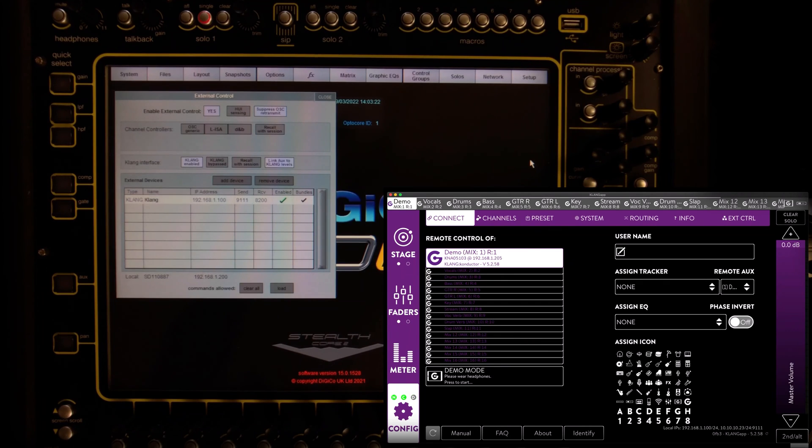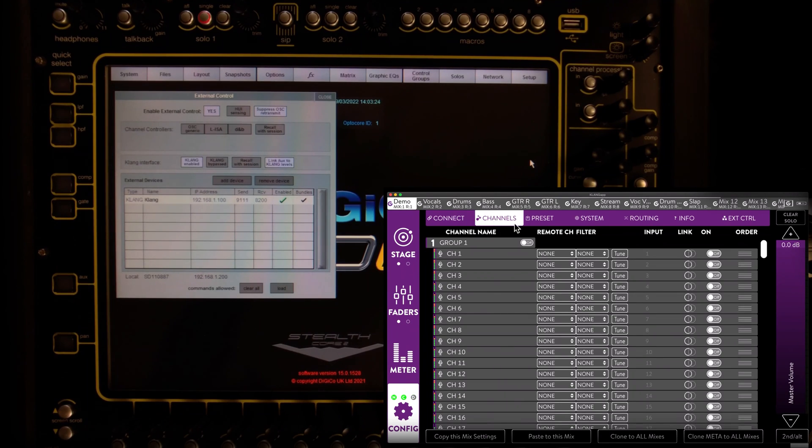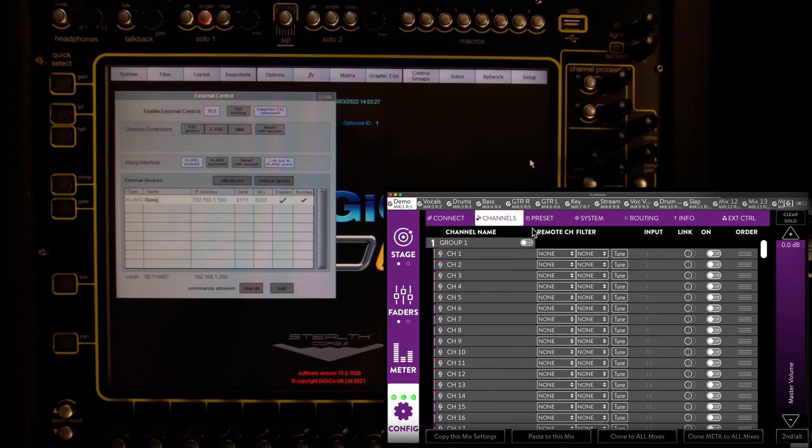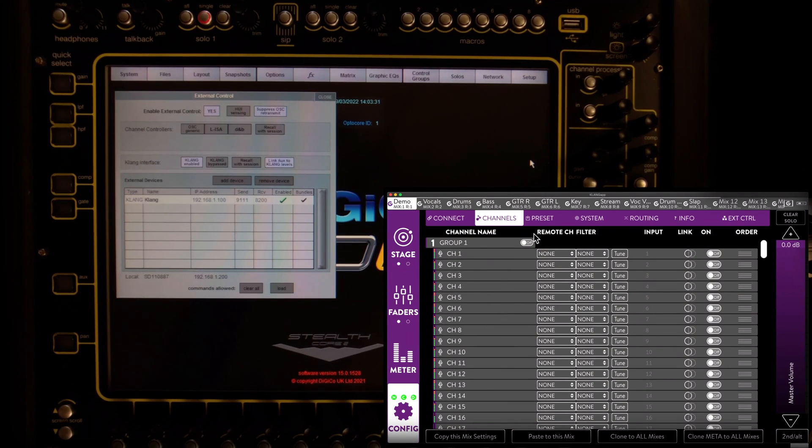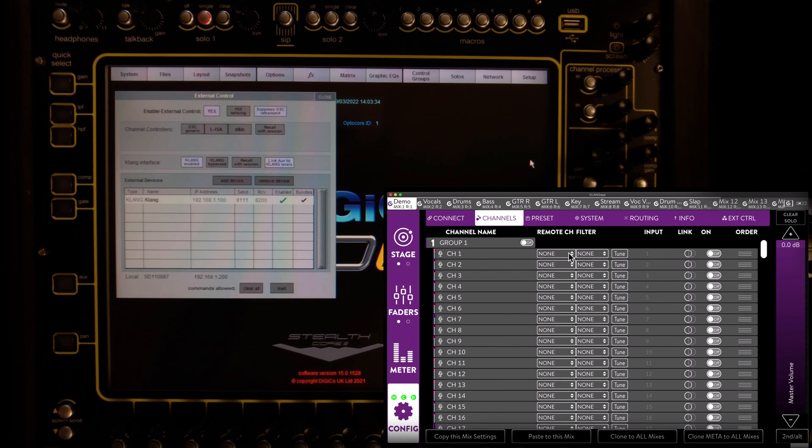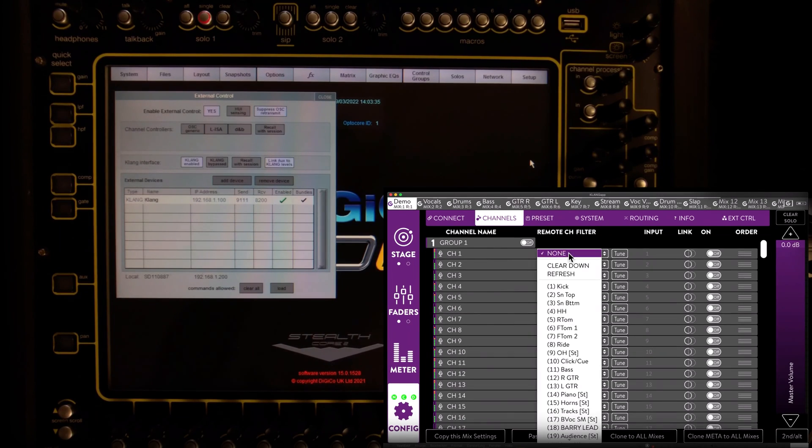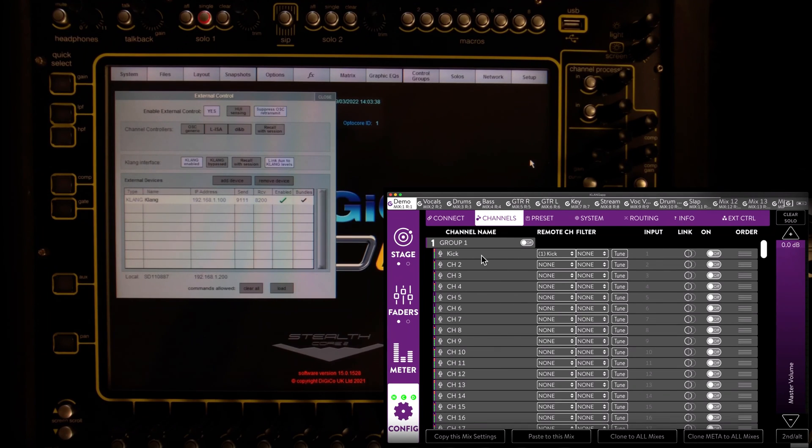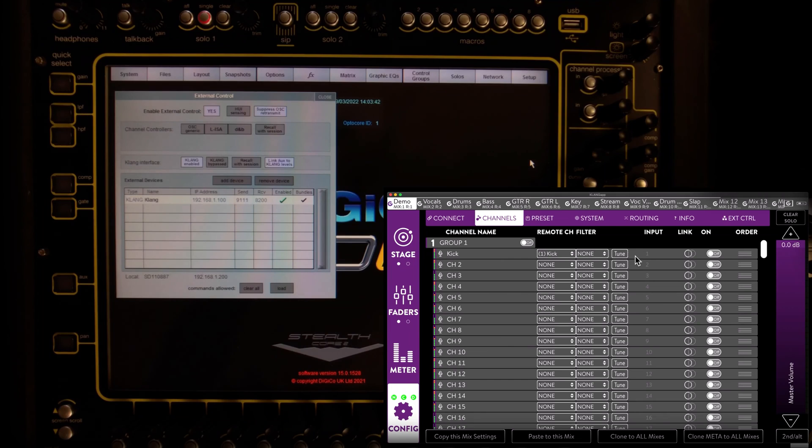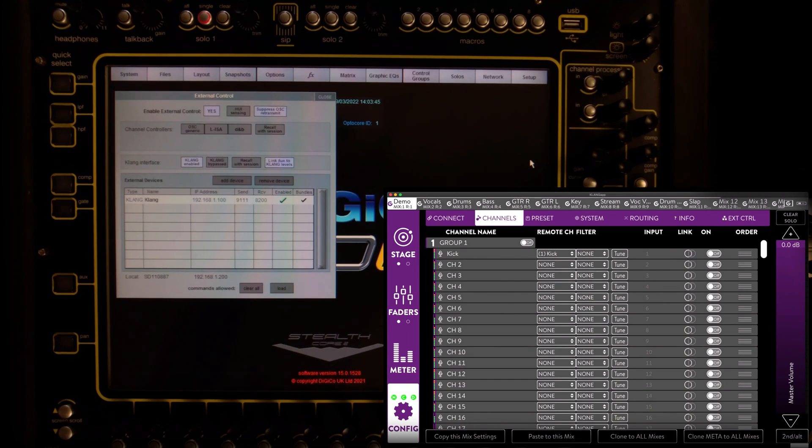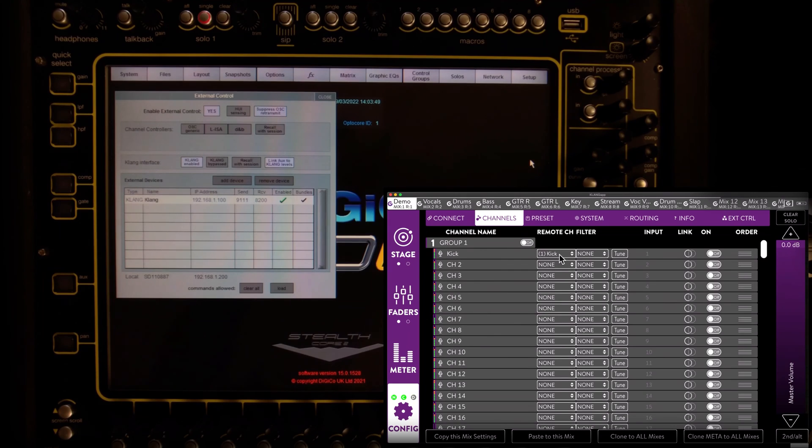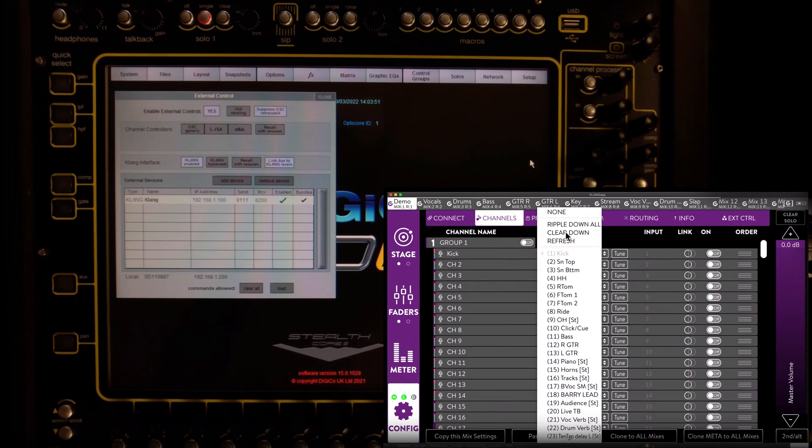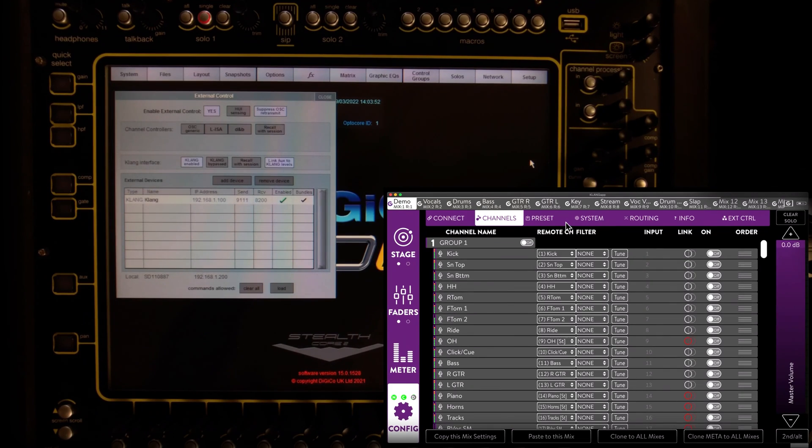Now we can assign input channels in a very similar way. We navigate to the channels tab and open the remote channel drop down menu, which shows us all input channels in our Digico session. We begin by assigning the first channel, KICK, to the first Clunk channel, which corresponds to the console's direct out patch. This can either be continued on a channel by channel basis or we use the ripple function again.